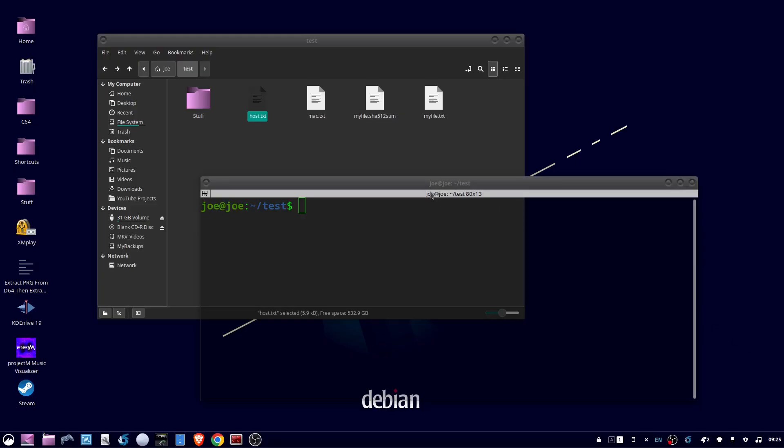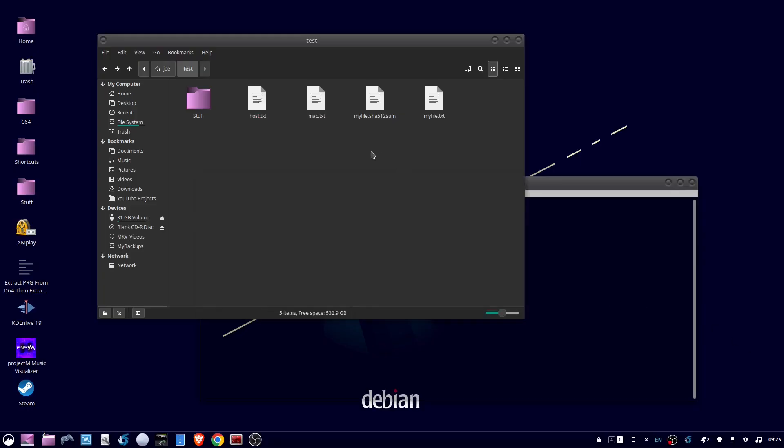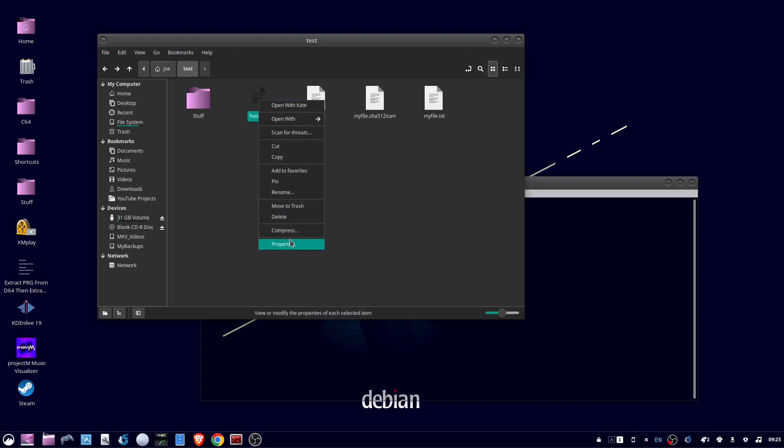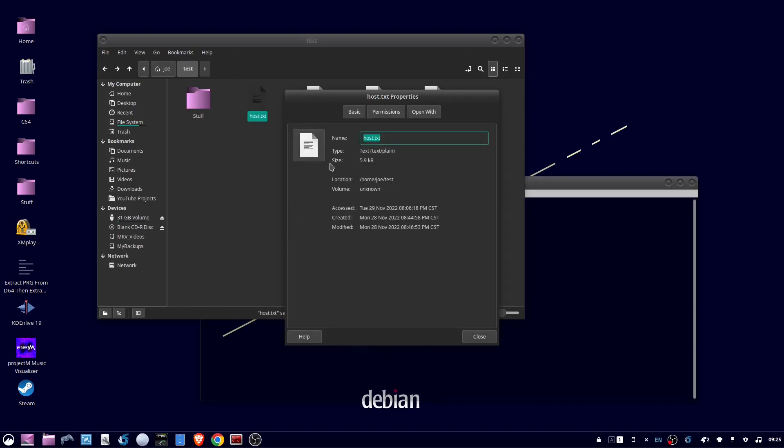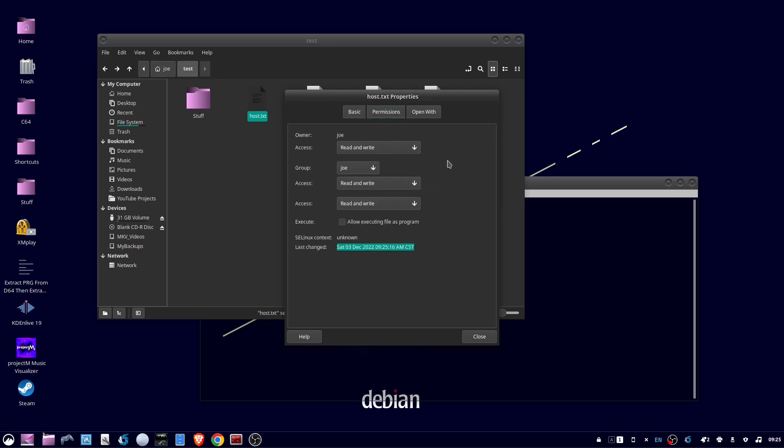Okay, these are the ways that you can make a file executable as a program. The easiest way is to right-click, select properties and permissions, and then check allow executing file as a program.